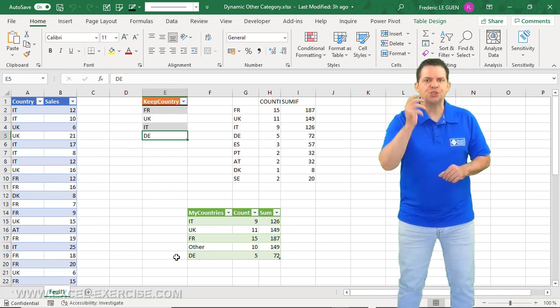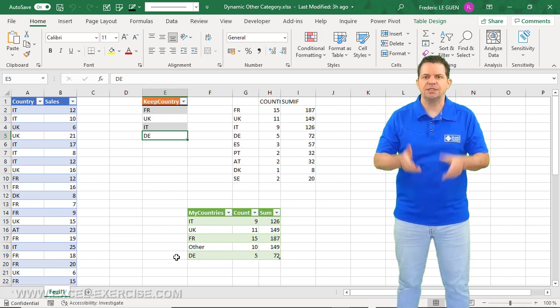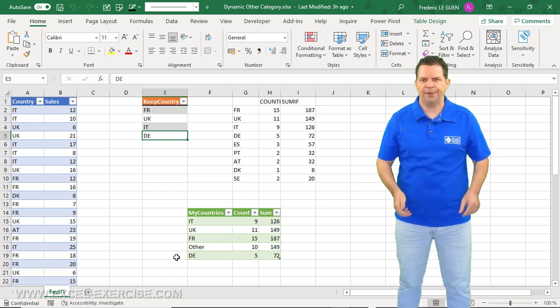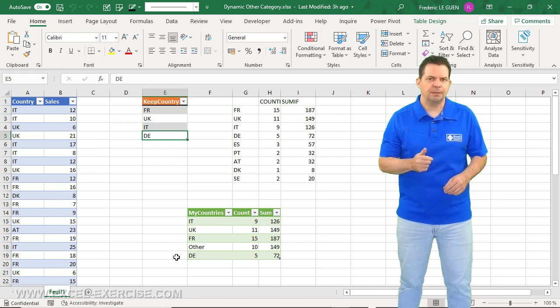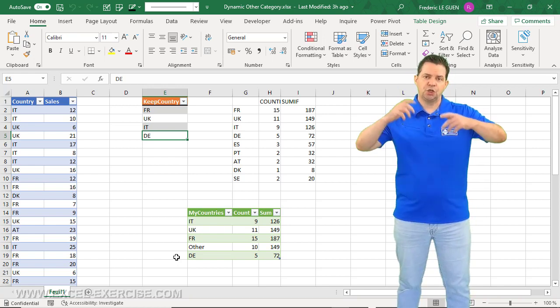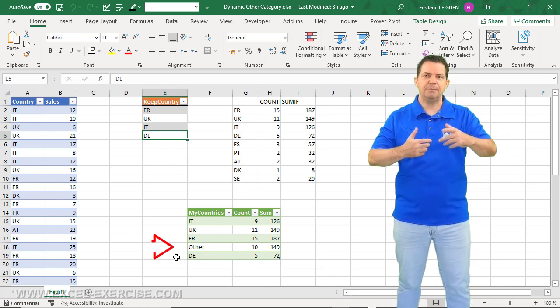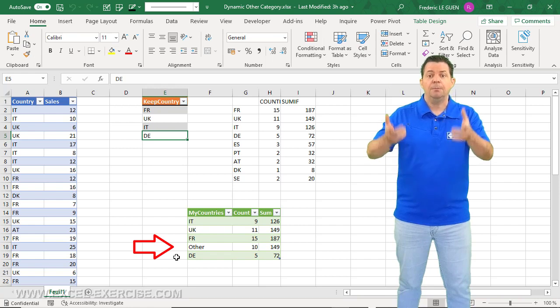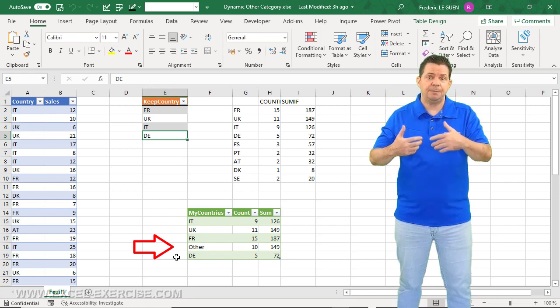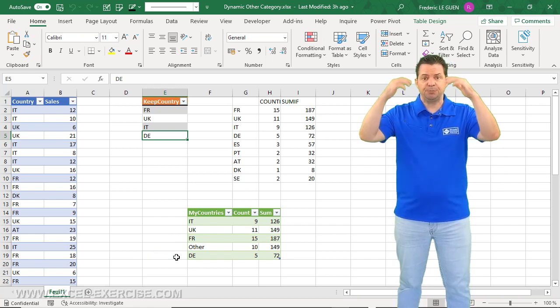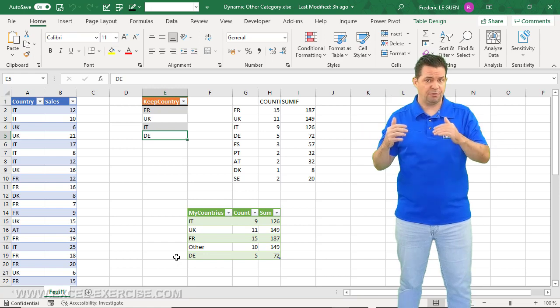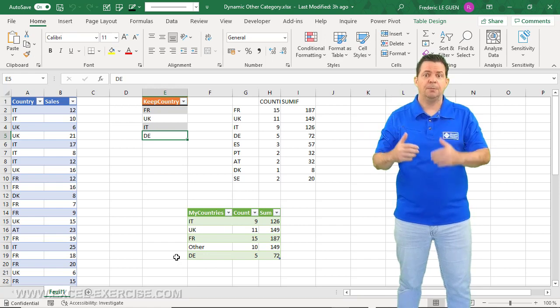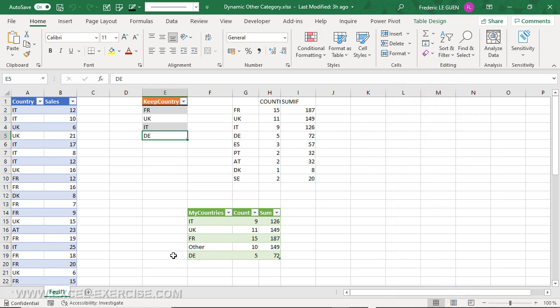In this video, I'm going to show you how to create a custom sort in Power Query. In a previous example, I showed you how to create a dynamic 'other' category, but I wasn't able to always put the 'other' row at the bottom of my document. That's what I'll explain in this video.